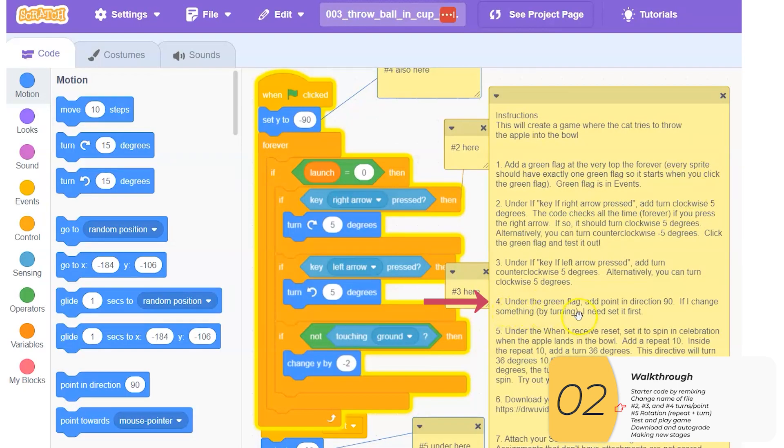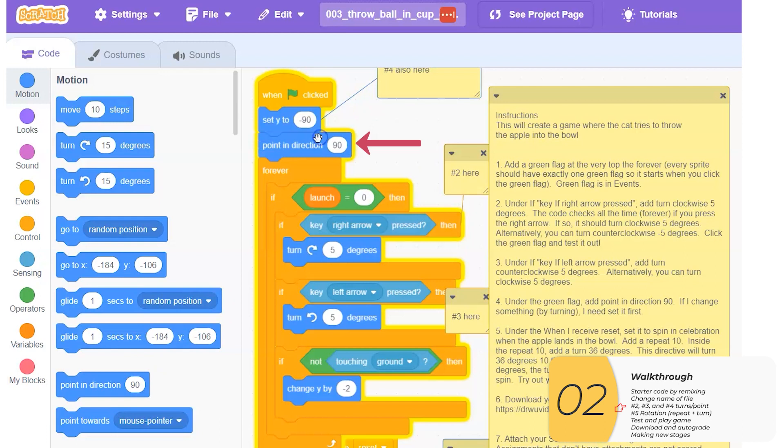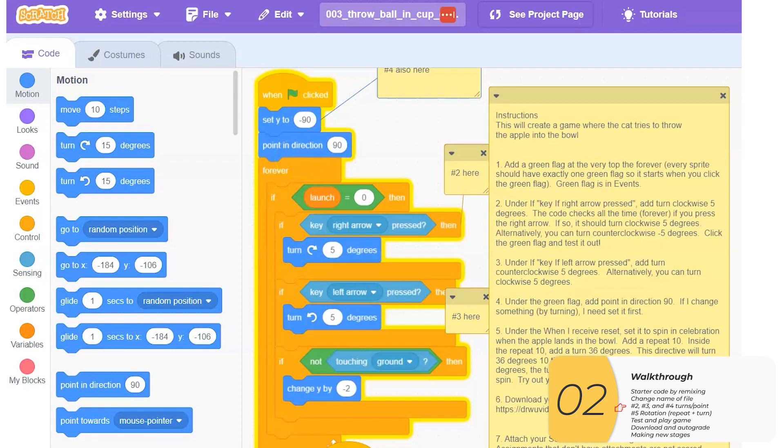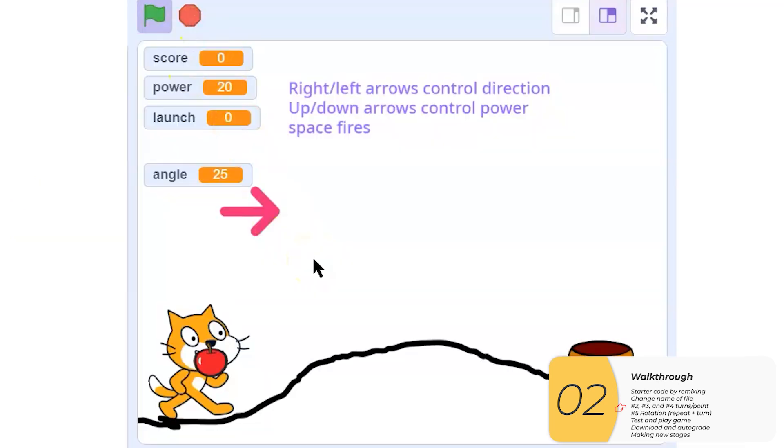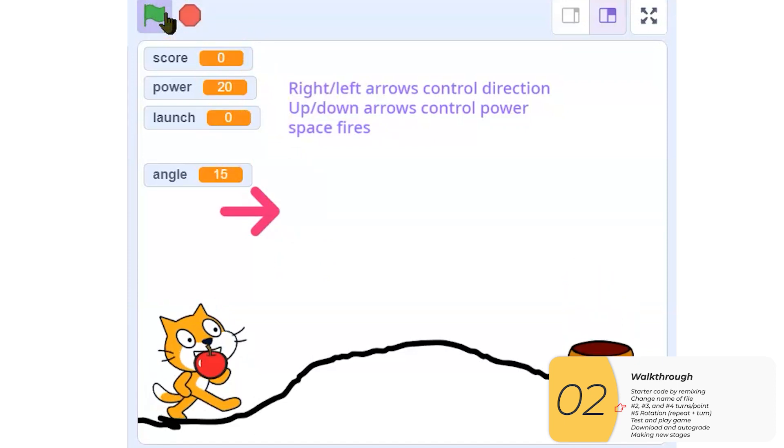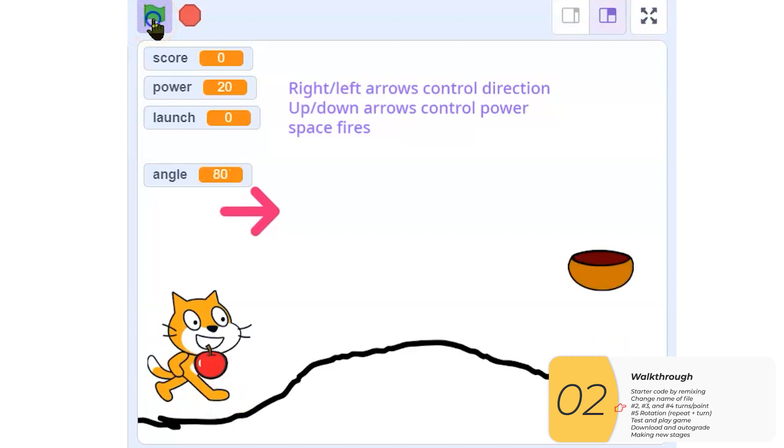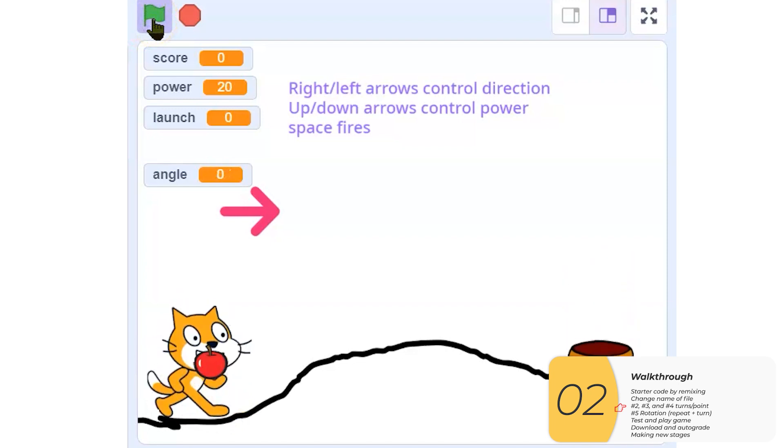Four. Under the green flag, add a point in direction 90. So this is something that I need because I'm changing the direction that I point whenever I click those arrows. So if I change it, I need to set it first. So here I'm adding the point in direction 90. And let's try that out. Click the flag. It looks like it's pointing 90. I can turn in any direction I like. But if I click the flag one more time, it points in 90. So that's good.